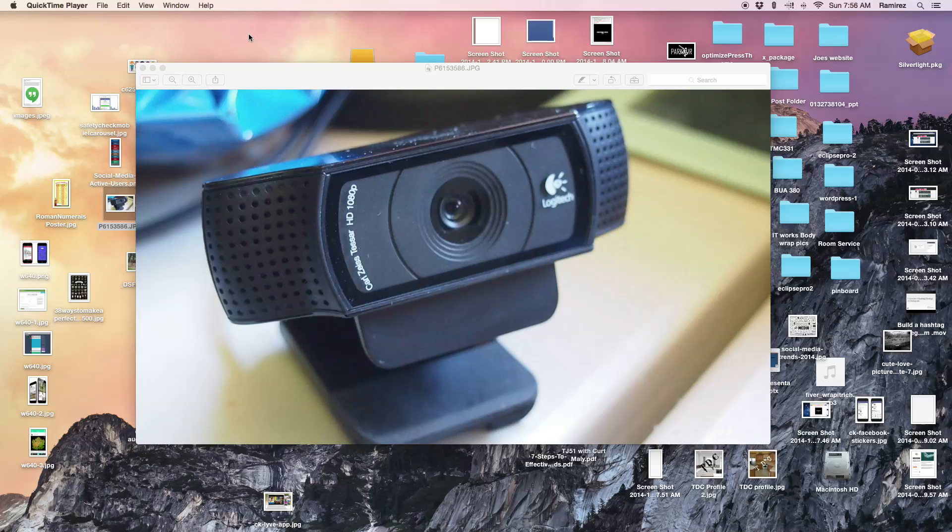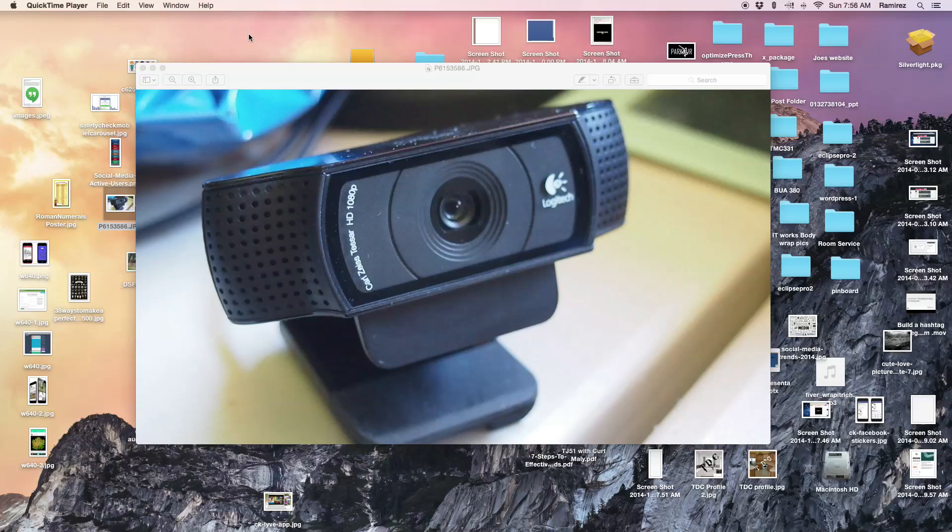And I go to hit QuickTime to maybe record a movie or something. Nothing. It gives me exactly nothing. I still get the built-in camera in my Mac turns on. I go to FaceTime, same thing. I go to Skype, nothing.